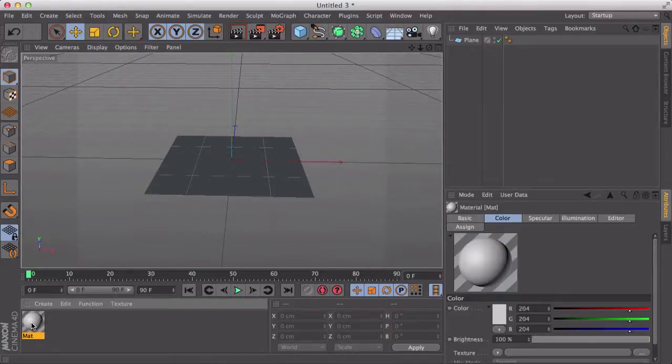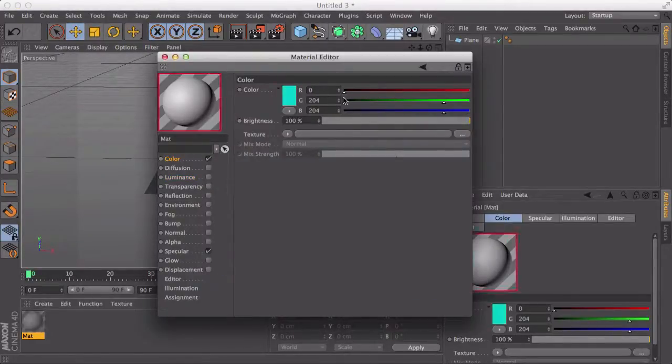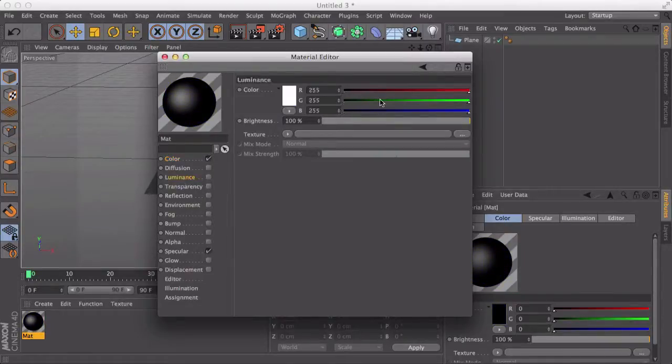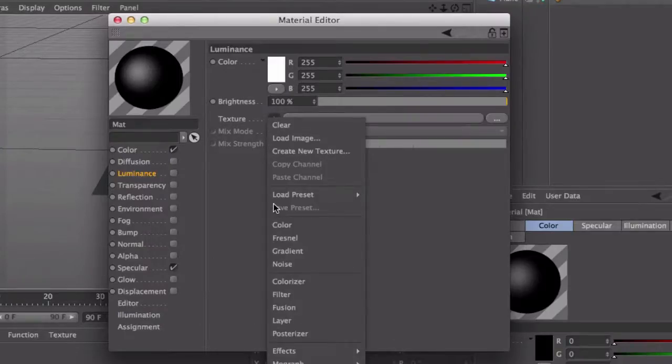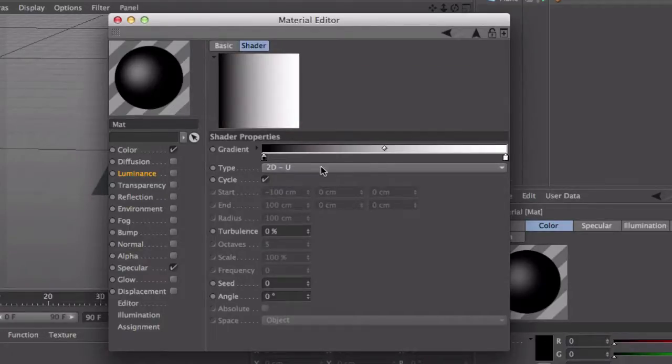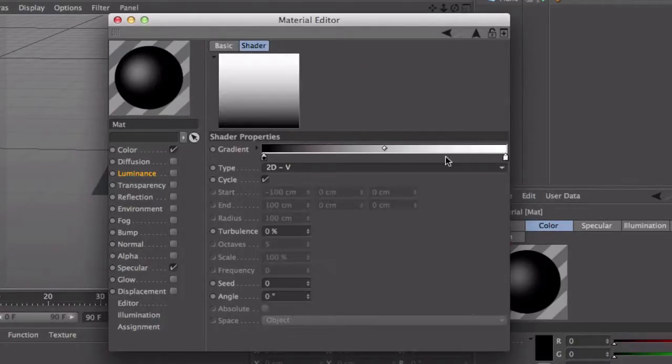Now down here you want to create a texture and put all the color to just black. Now down here in luminance you want to click the arrow here, click gradient, click the word gradient, and change that to V.